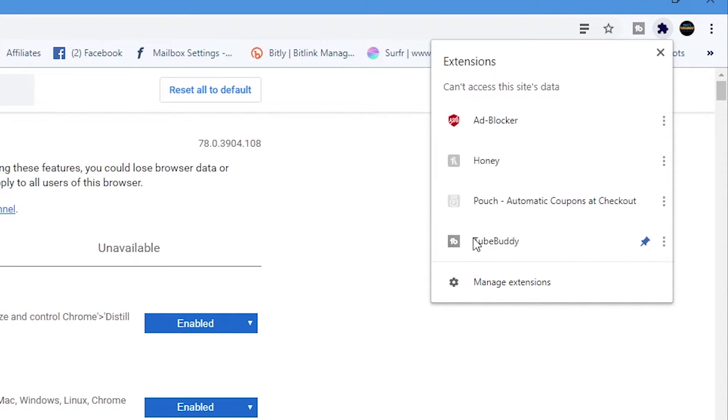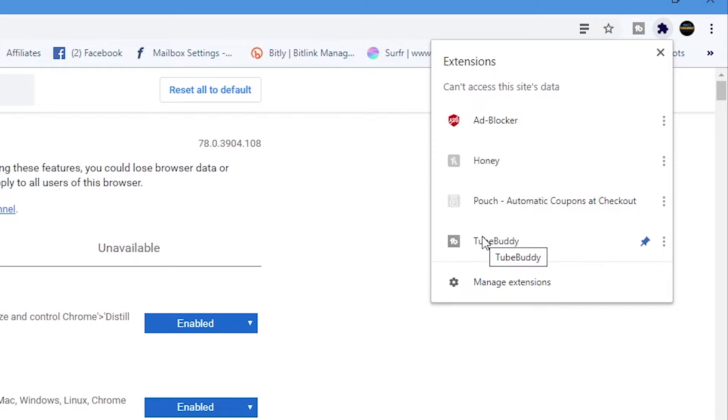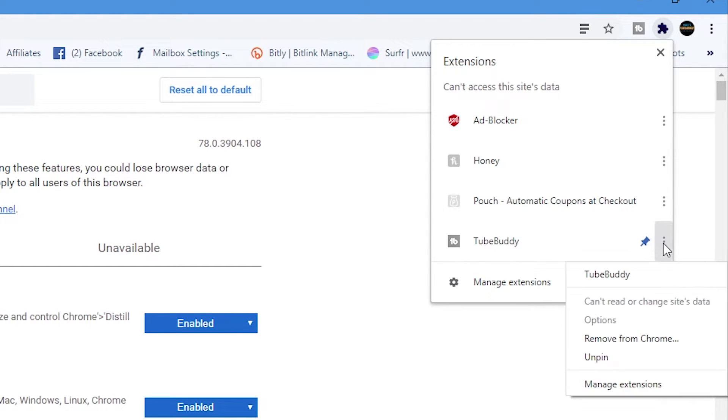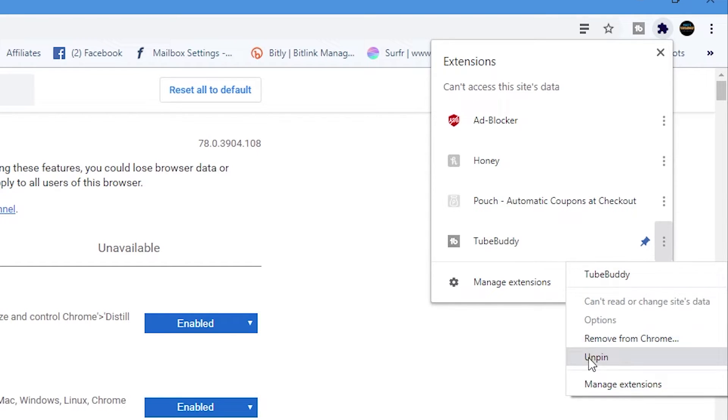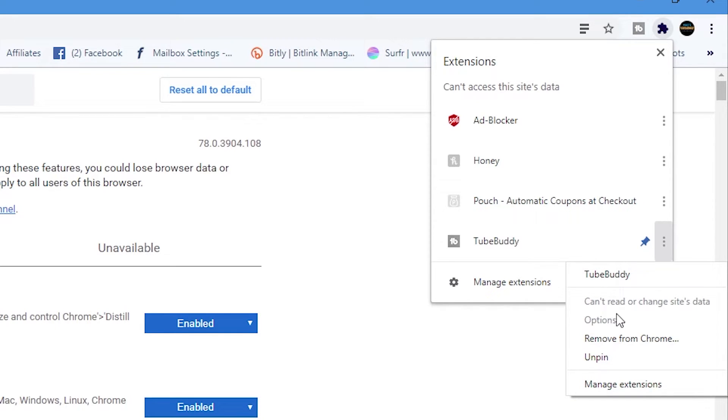So what you can actually also do is gain quick access to the settings. So we can click on the three dots here for more actions and then you can go into TubeBuddy directly, you can unpin it, remove or manage the extensions. So all the options are there, you can go straight in to do that.